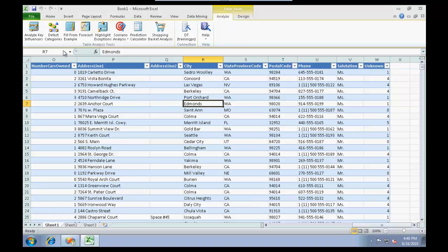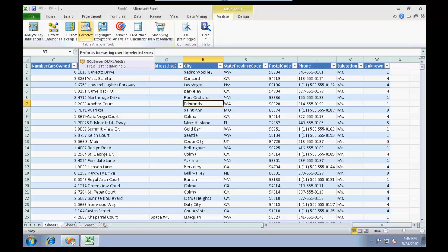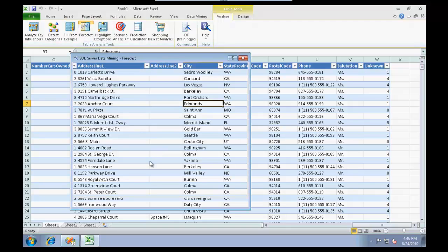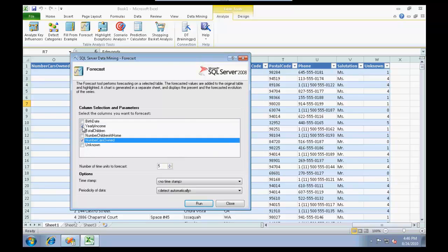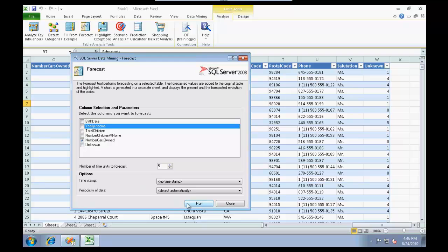Let me show you a simple example of forecast. This is going to use the time series algorithm. What I need to forecast is the number of cars owned, so I'm going to click on that and click on run.